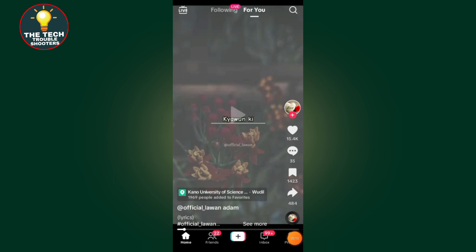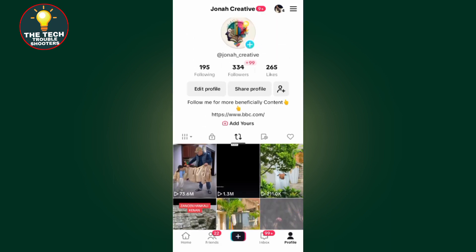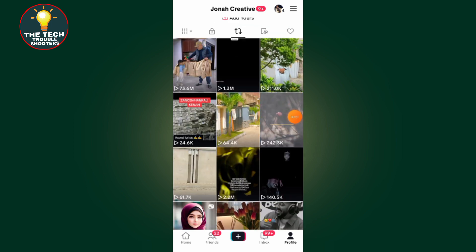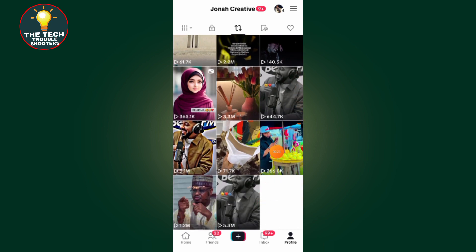After you open your TikTok, tap on your profile at the bottom right side. Then tap on the arrow, which will take you to a place where it will show you all your reposted videos.